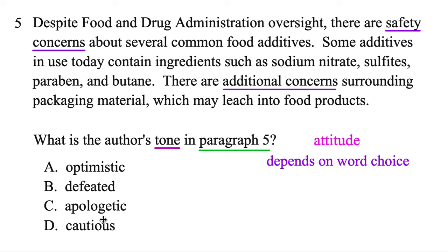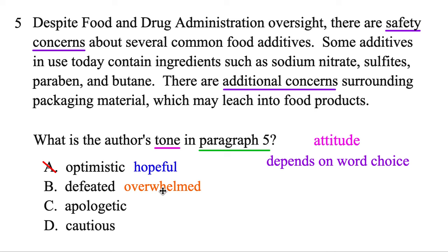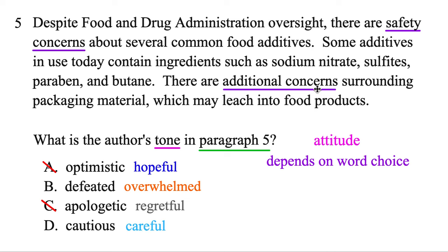So let's find which of these conveys that. Optimistic just means hopeful — that's not it. Defeated means you're overwhelmed by something, and there are a lot of ingredients to be overwhelmed by, so that's a possibility. Apologetic means regretful — that's not really the tone, so that's out. And cautious means to be careful, and there are a lot of things to be careful about or concerned about. So cautious seems to be the author's tone toward food additives here.